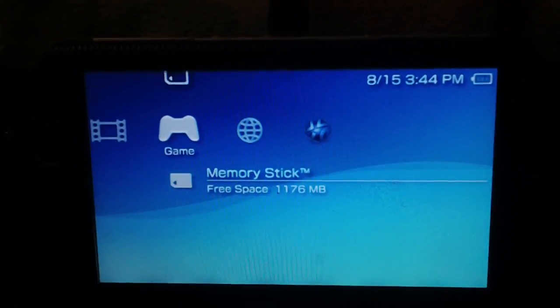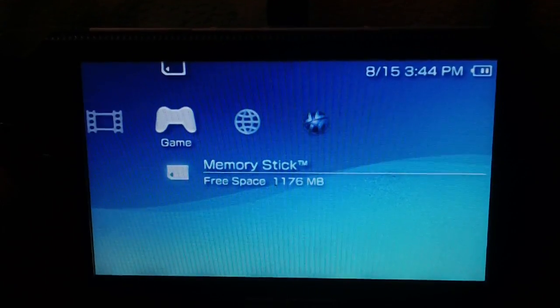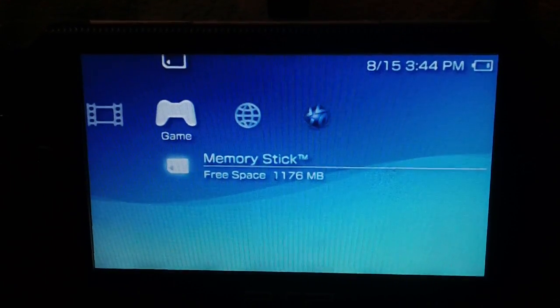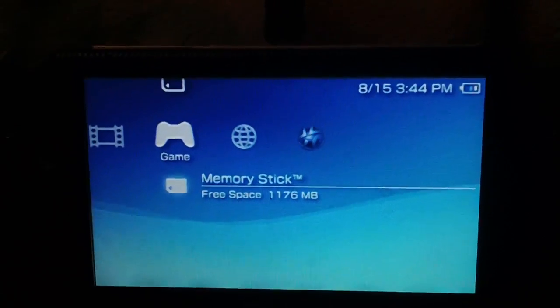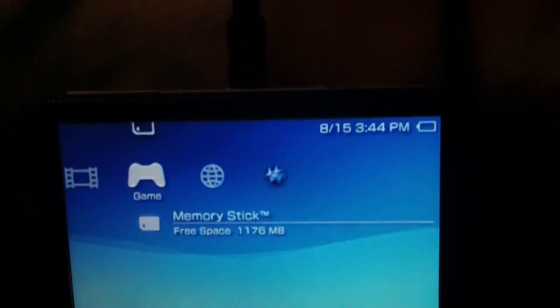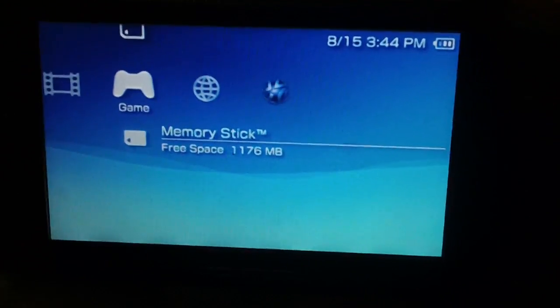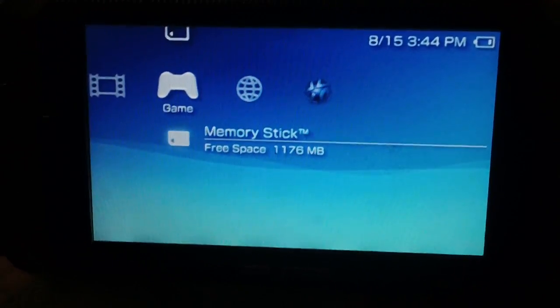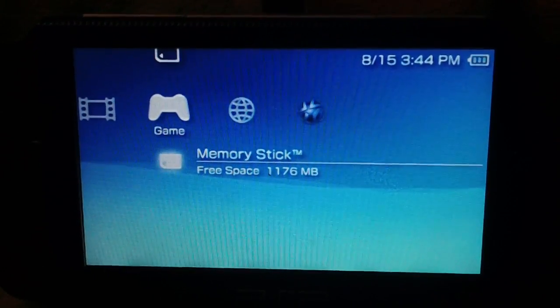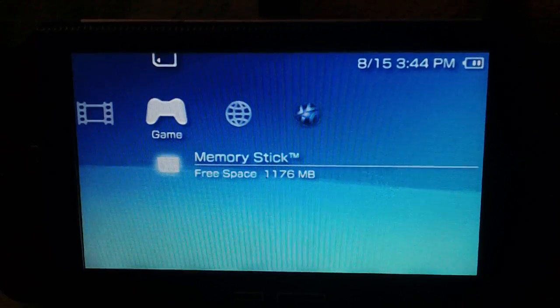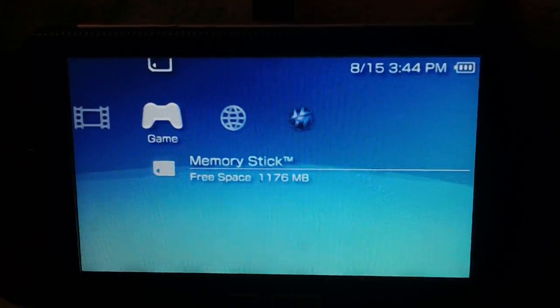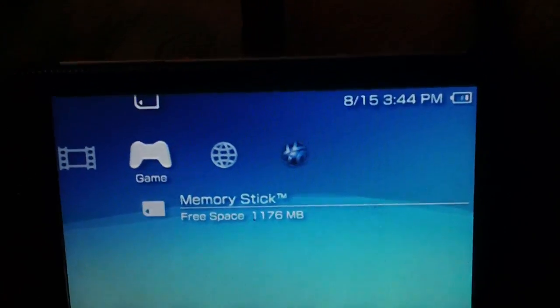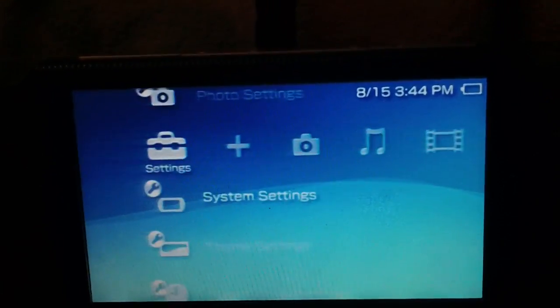This is only going to work on older 2000s and 1000 models. And you have to be in CFW to get it to work. So don't try to do this on official firmware.